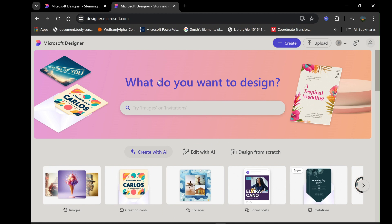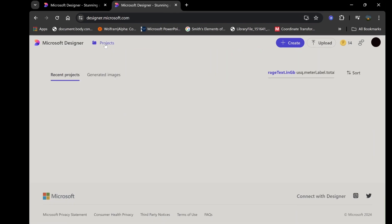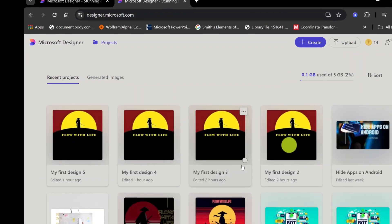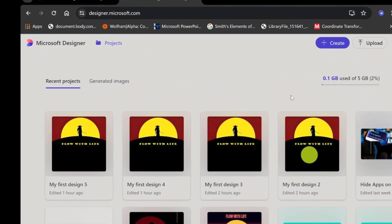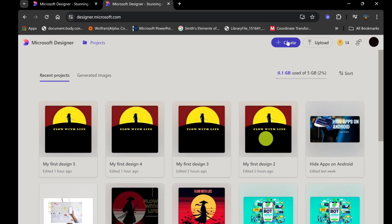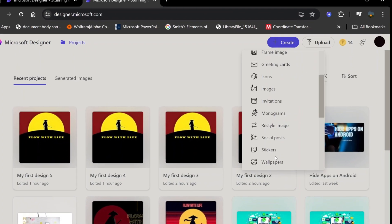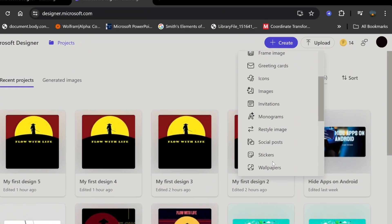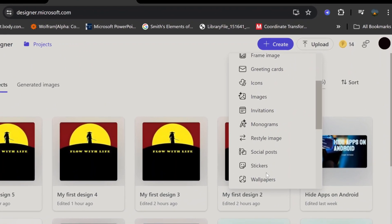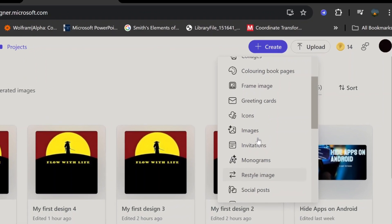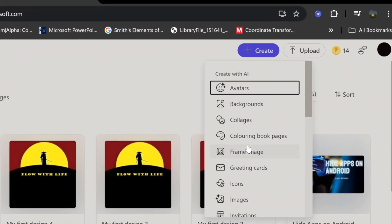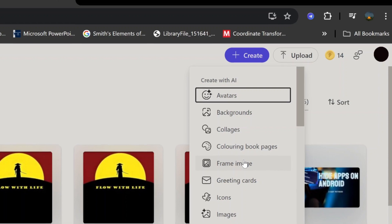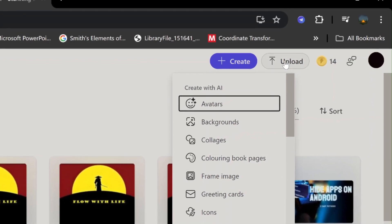On the main screen, you'll see several sections, including Projects, Create, Upload, and Boosts. Projects are where your previous designs are stored, allowing you to revisit and edit them whenever necessary. The Create section on the right side offers a wide range of options for what you want to create, from avatars to wallpapers and more. This diversity ensures that you can tackle various design projects, whether for personal use or professional needs.